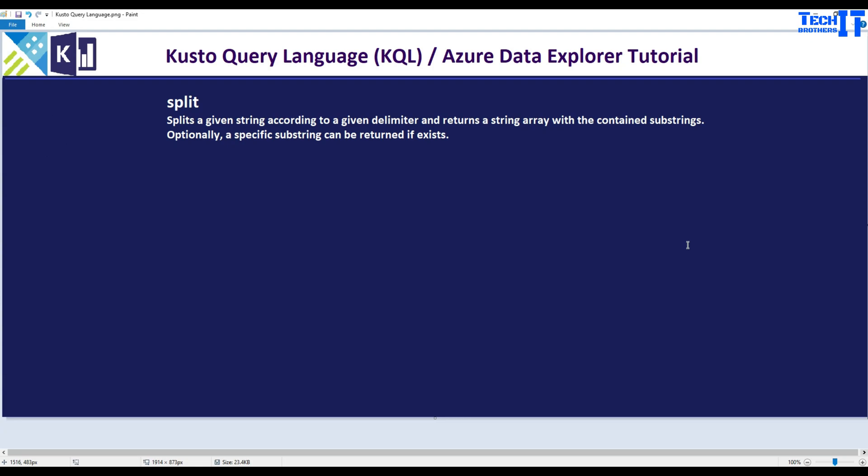Welcome to Takutaz's Damiya. In this video we are going to learn about the split function in Kusto. The split function splits a given string according to a given delimiter and returns a string array with the contained substrings. Optionally, a specific string can be returned if it exists.